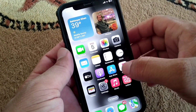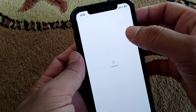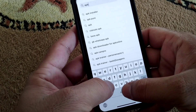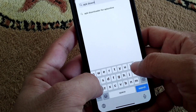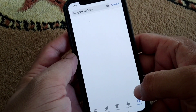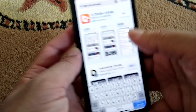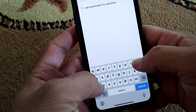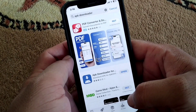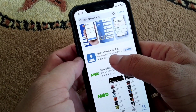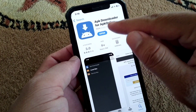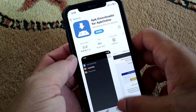First of all, you will have to open the App Store on your device and from here search for APK downloader. Just download APK downloader — as you can see, I have already downloaded it on my device.